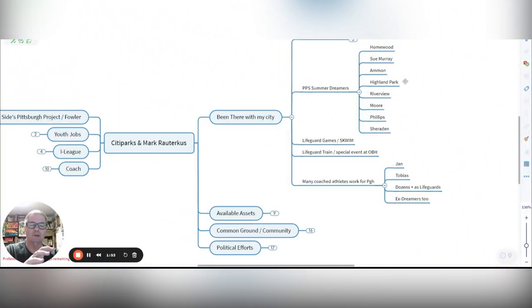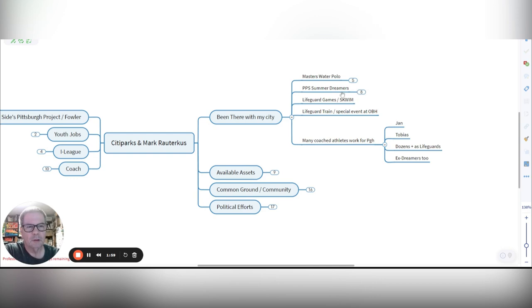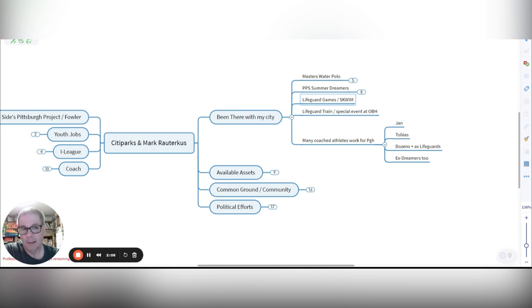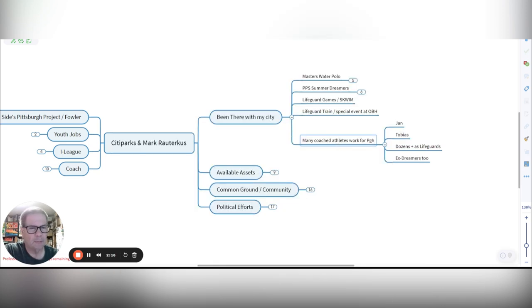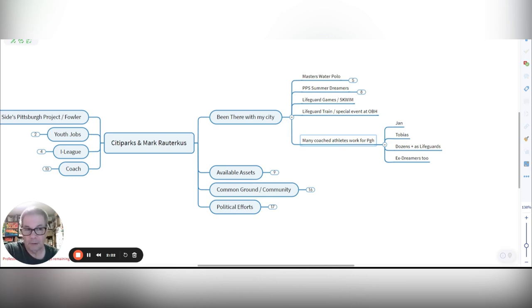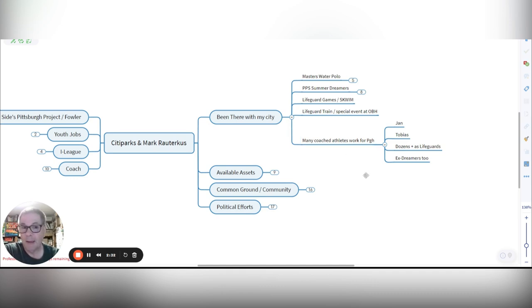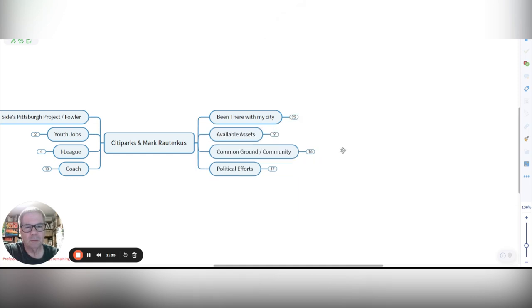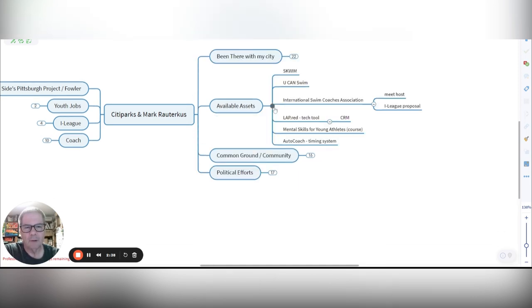And a lot of times we would swim in the PPS pools, but then often we worked with the pools at Summer Dreamers, hosted lifeguard games where we played Squim at Highland Park Pool. We also worked a couple times on special events at the Oliver Bath House where we trained lifeguard people. It was always great to have Shelly's and the department's support, and I've coached many athletes who have gone on to work for Pittsburgh, sometimes when they're in high school, but even now post-high school as young adults. Jan and Tobias and dozens of lifeguards, and many of our ex-Summer Dreamers too had grown up to become City Park lifeguards. I see them on the job at the different pools.